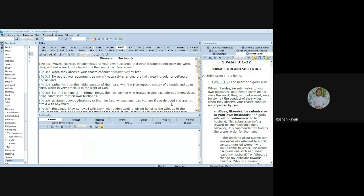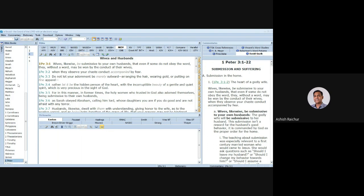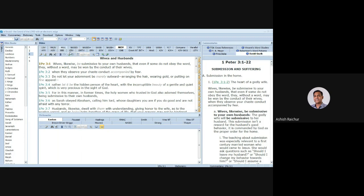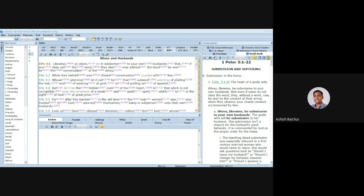All right, so this is the tool. You can download it free from e-sword.net — they have a free version for Windows, but for Mac there's a small fee. You can download it and put it on your laptop or computer. It has a lot of things built into it. You can see all the books of the Bible, and there are many different versions of the Bible available: Literal Standard Version, Modern King James, the Message Bible, New American Standard from 1995 and 2020, New King James, and so on. Many of these versions are free.